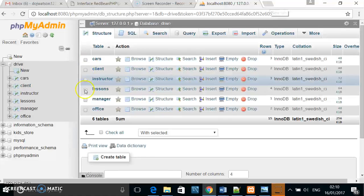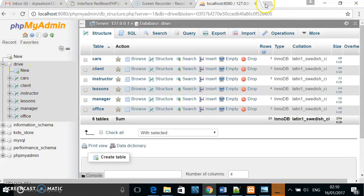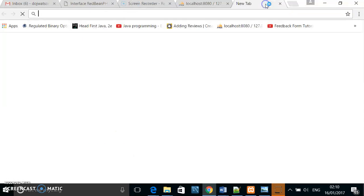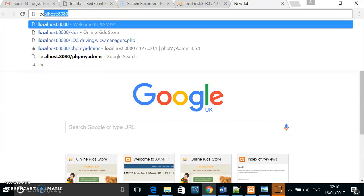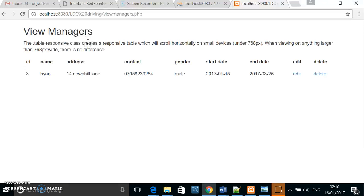If I wanted to view the managers, I would open a new tab and navigate to localhost view managers, and here I can view the managers.